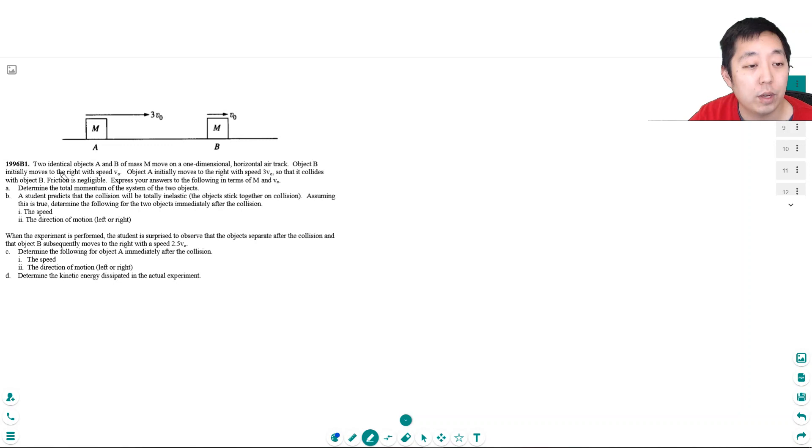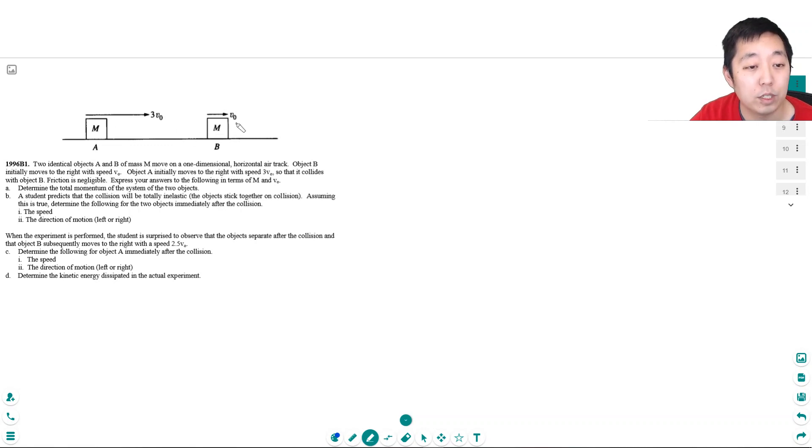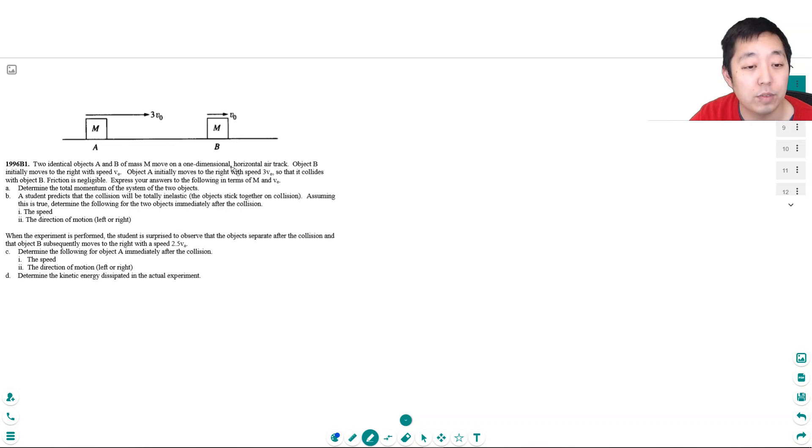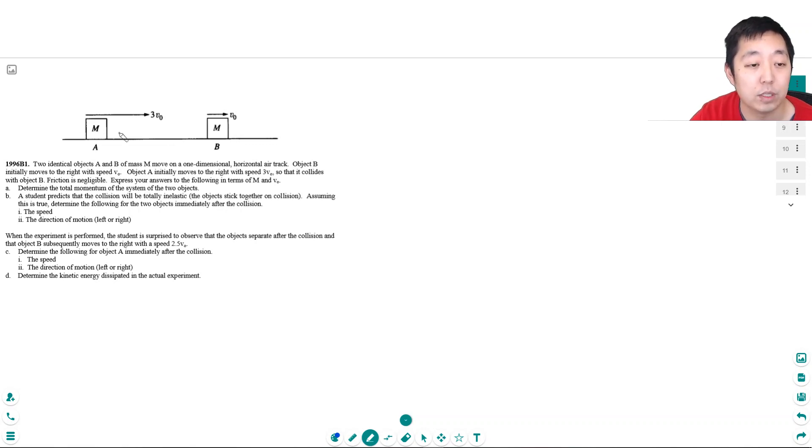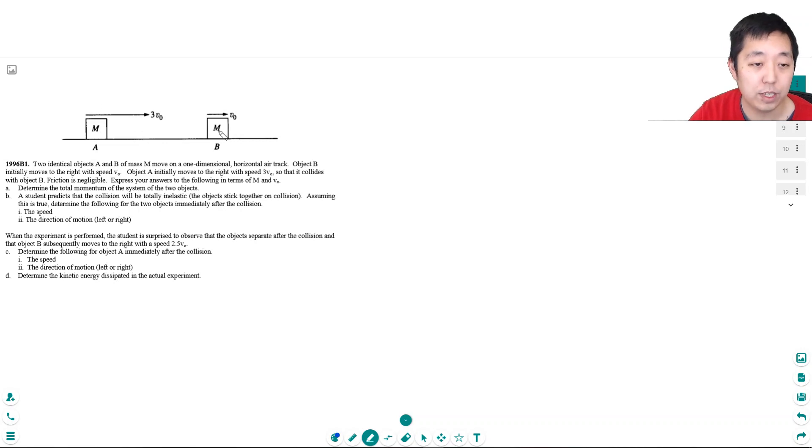Okay, so I have two identical objects, A and B of mass M, moving on a one-dimensional horizontal air track. Object B initially moves to the right with V0. Object A initially moves to the right with speed 3V0, and it collides with object B. Friction is negligible. Express your answer in terms of M and V0. Both are going to the right, this guy's moving faster, he's going to run into that guy.